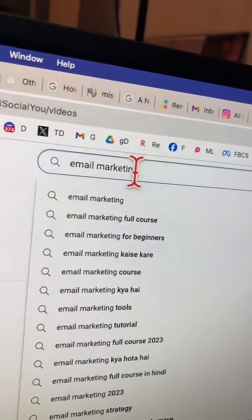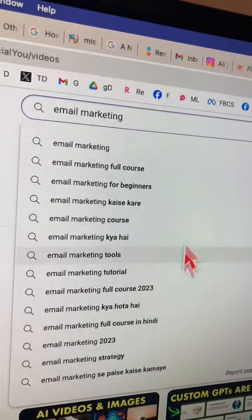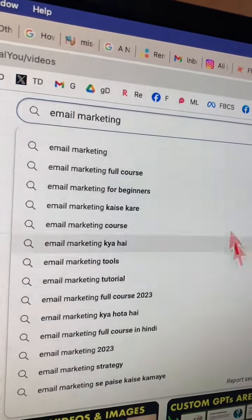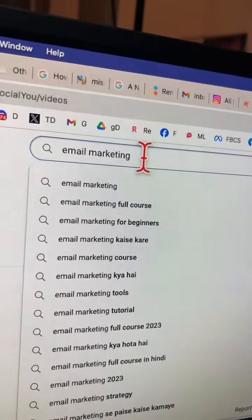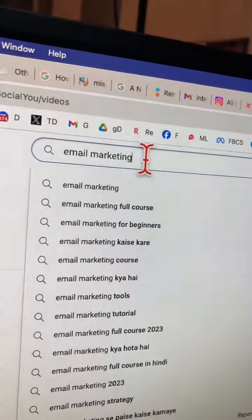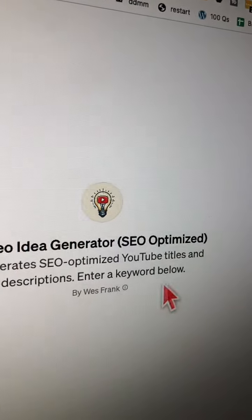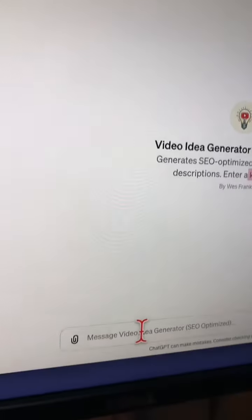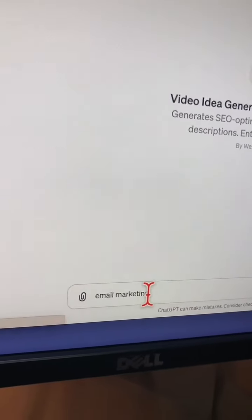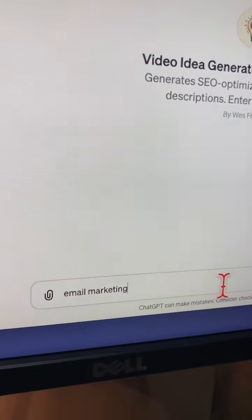For example, let's say I want to make a video about email marketing. So many topics, but what should I title my video and how should I write my description? Let's go to that custom GPT — it says right here, enter a keyword below. So I'm just going to enter the keyword, my main topic of the video, which is going to be email marketing, and then hit enter.